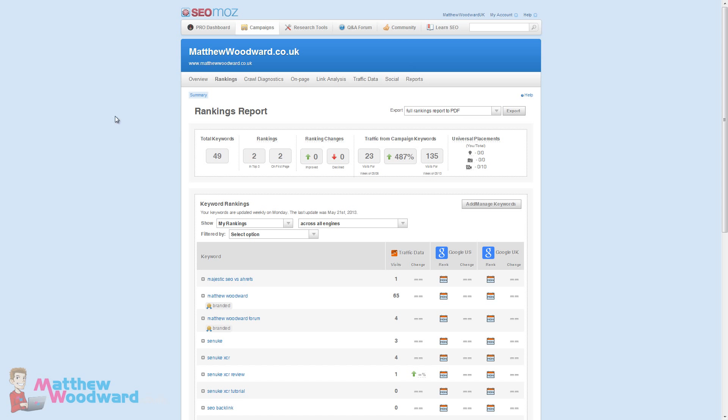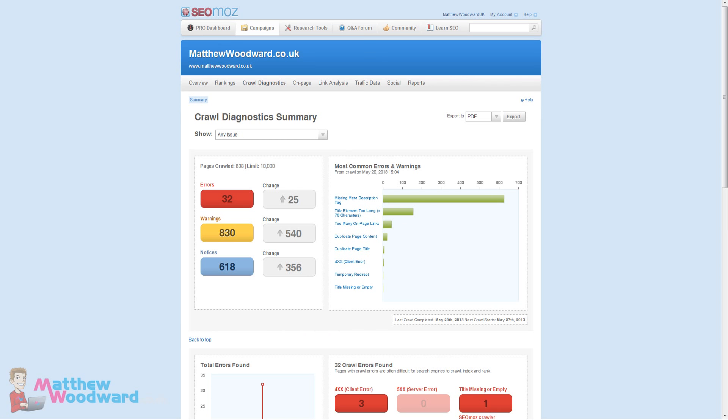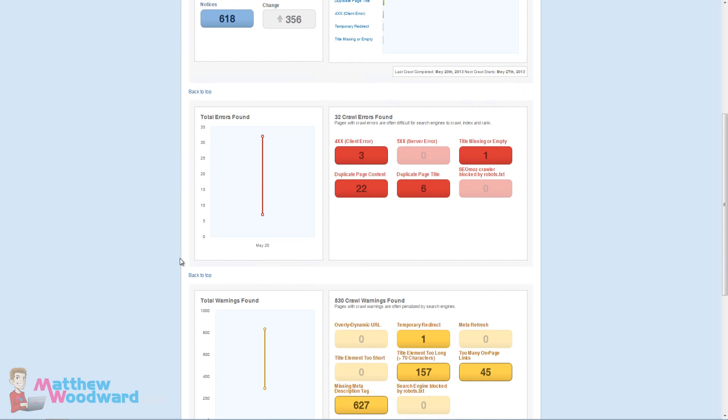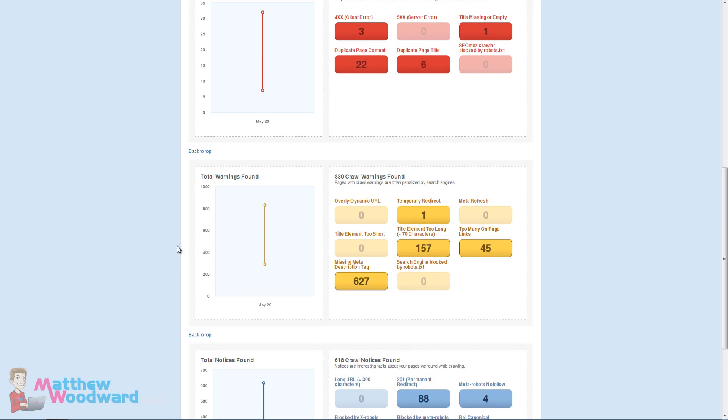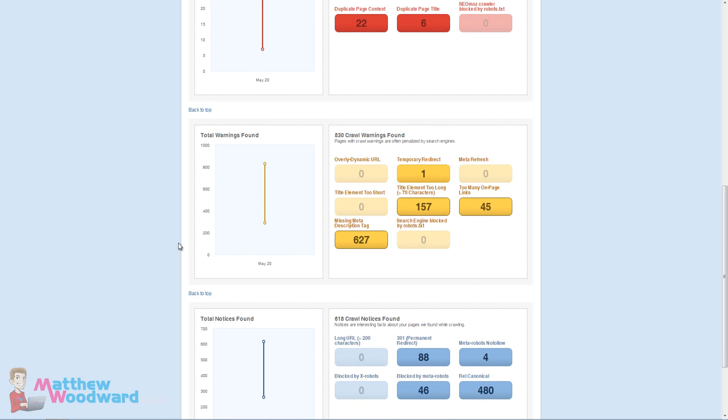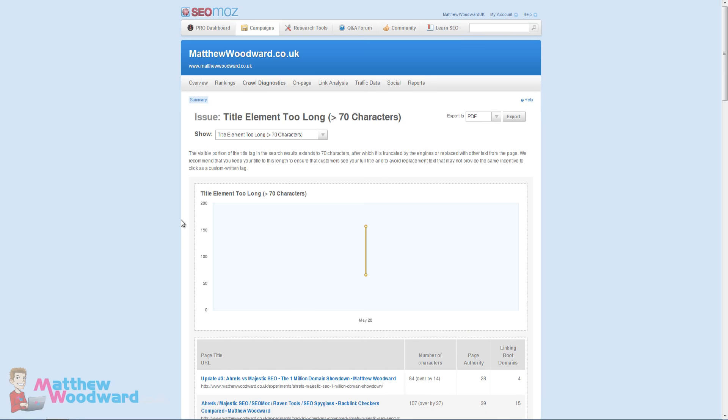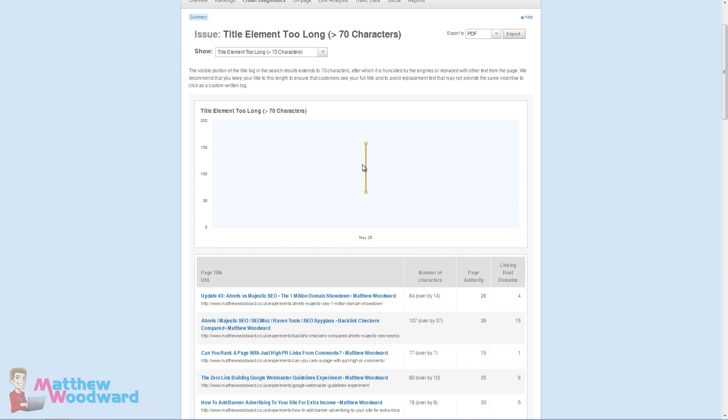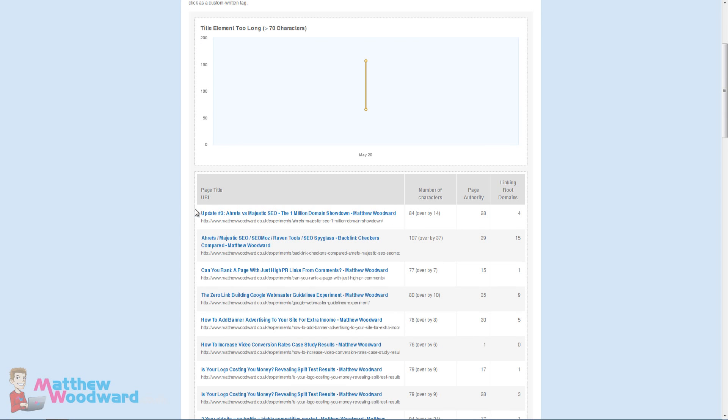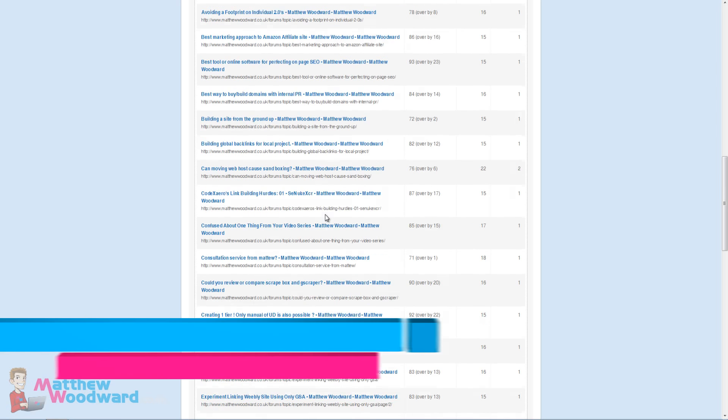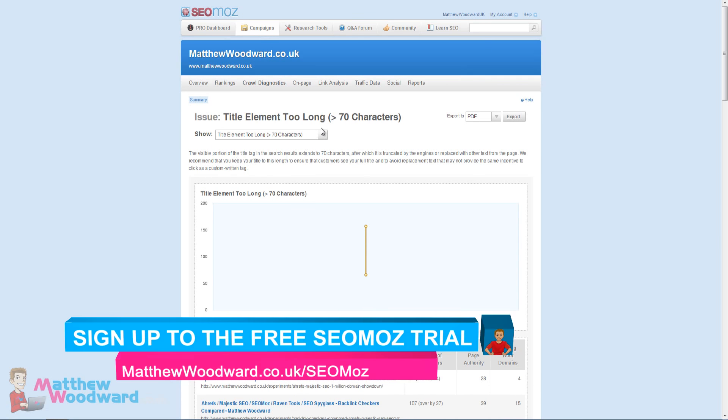Let's take a look at the crawl diagnostics. The crawl diagnostics summary is actually somewhere you should spend a lot of time. As you can see here I've got quite a lot of errors and warnings for the site that I need to go through and fix. You can see a breakdown of all of these errors and warnings as you scroll further down. If you want to dig into anything further you can just click on it. So title element too long we can click on that. This graph will progress over time and show you. If you fix all of these now the next time it crawls you should see this graph become a downward trend.